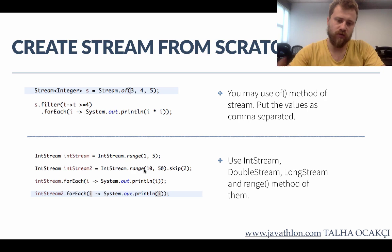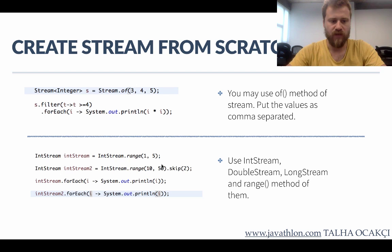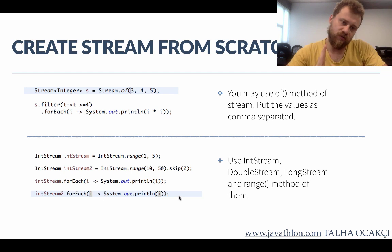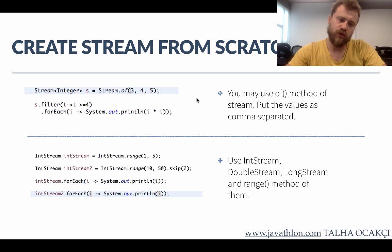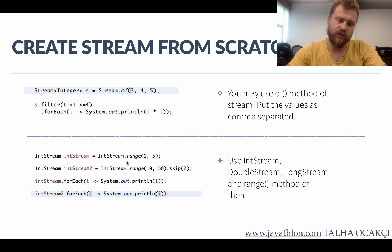After creating the stream you may iterate over all the items again. So the important methods are Stream.of() to create a stream from individual items, and the second is from creating a range.